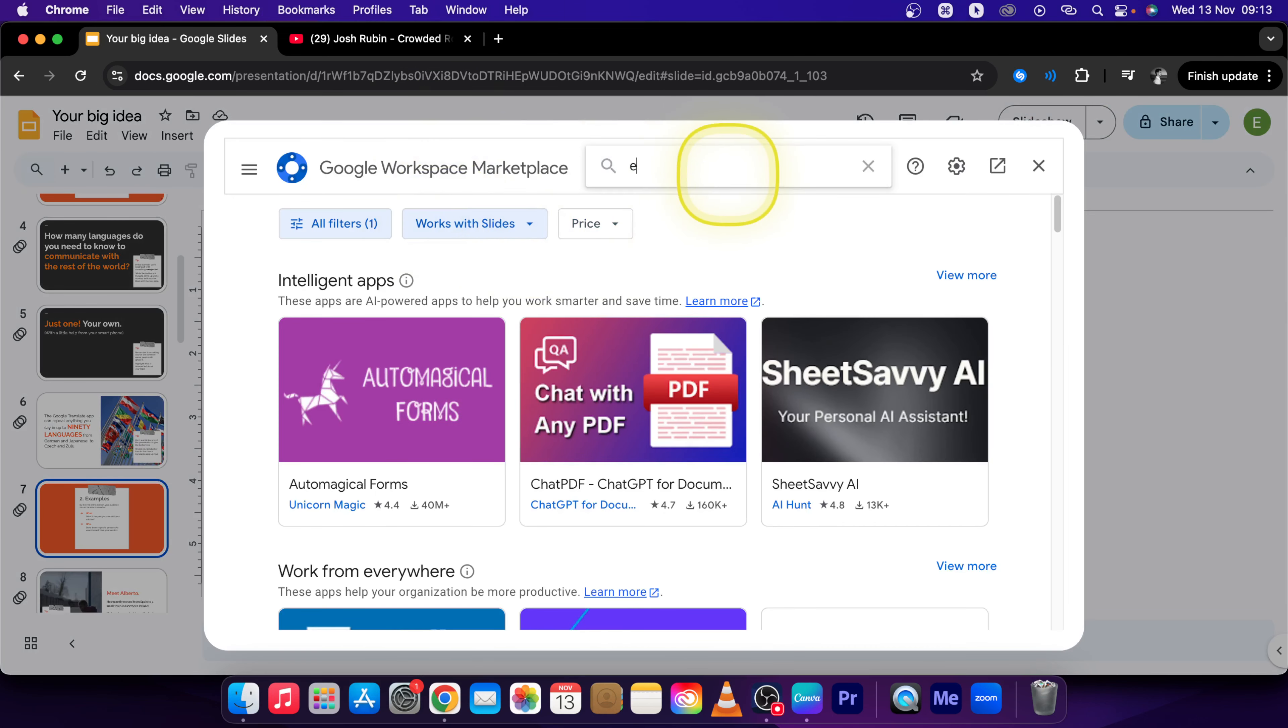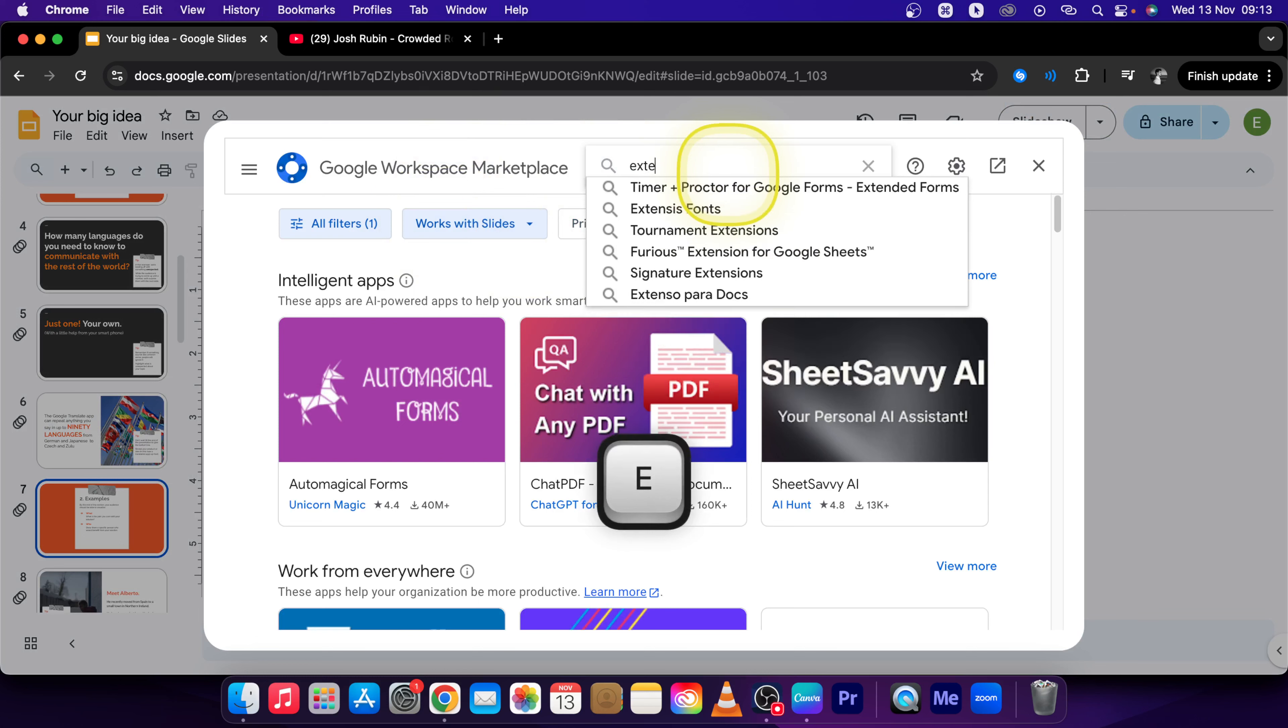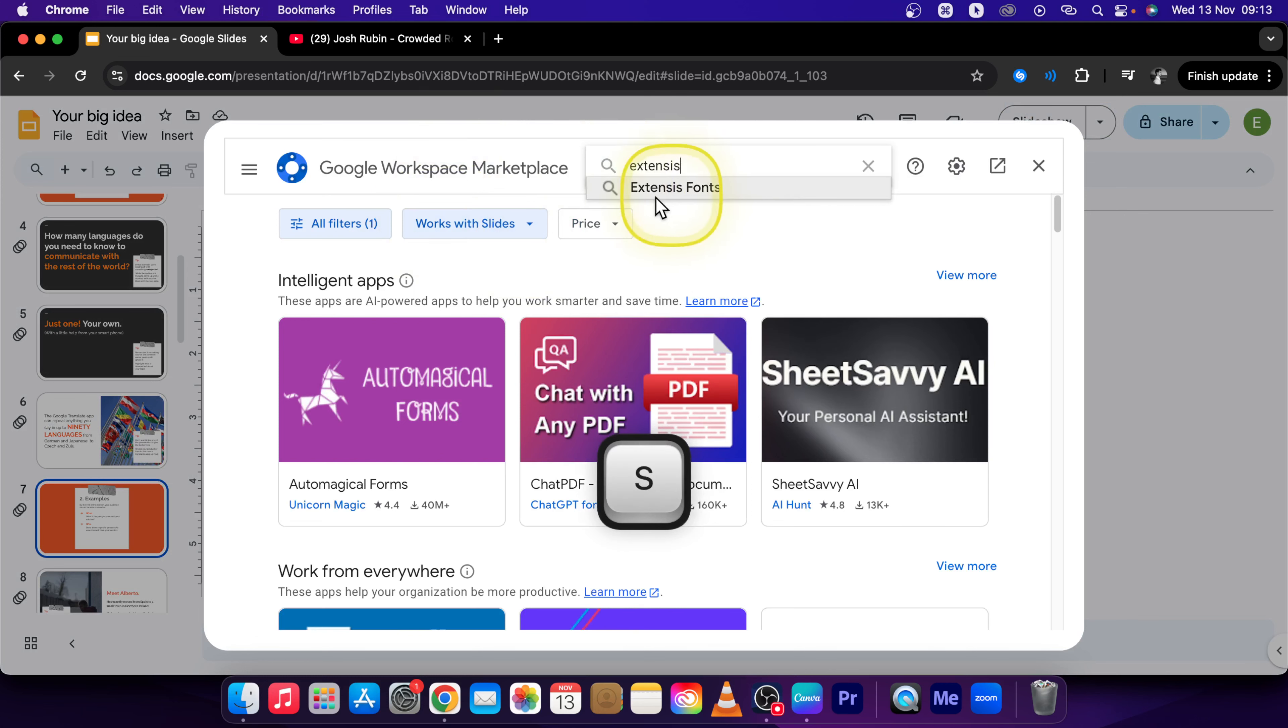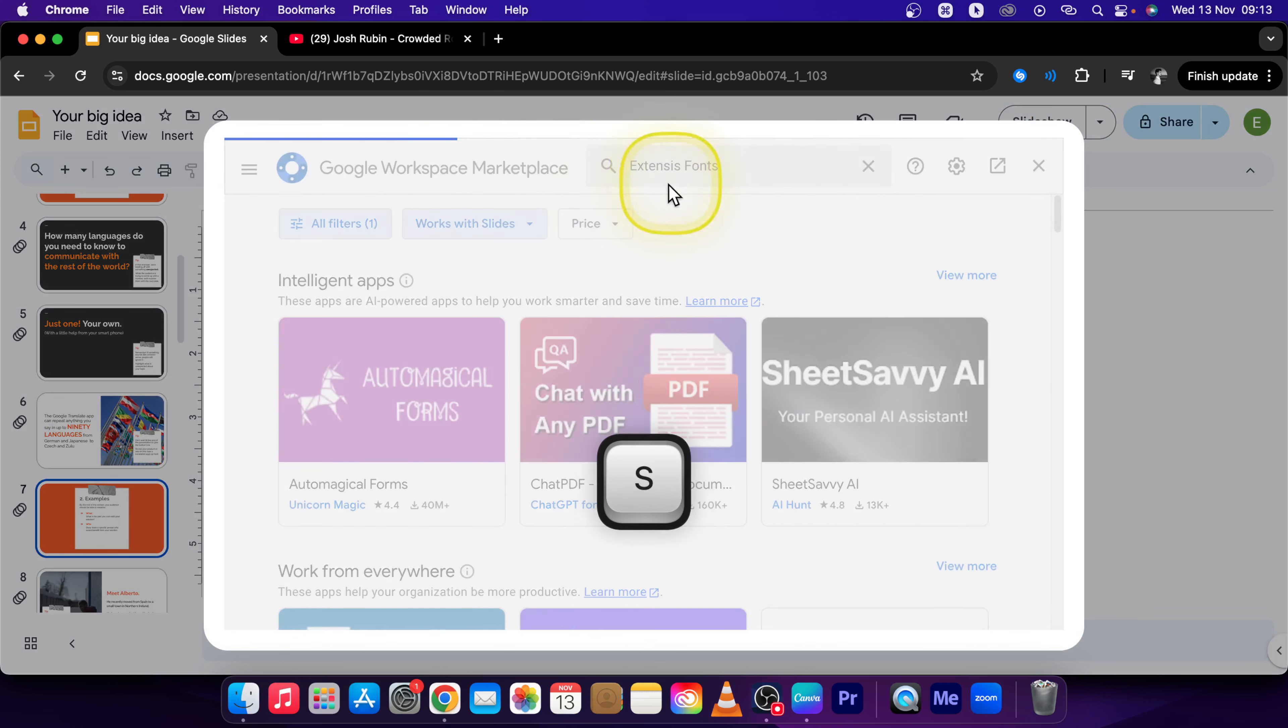Now type here Extensys Fonts, click on this.